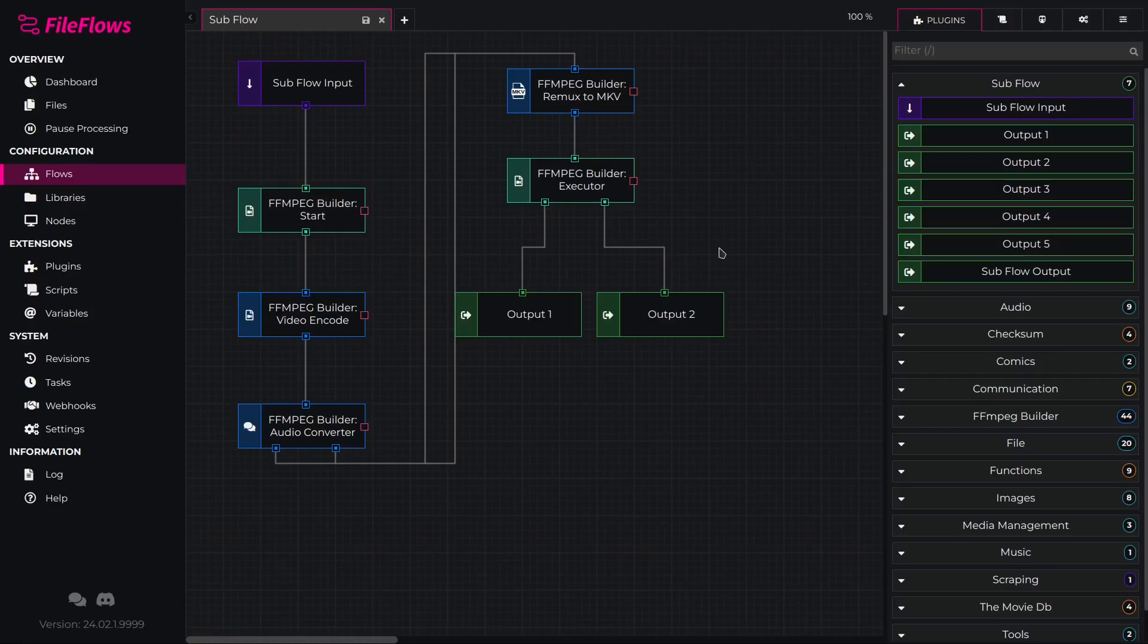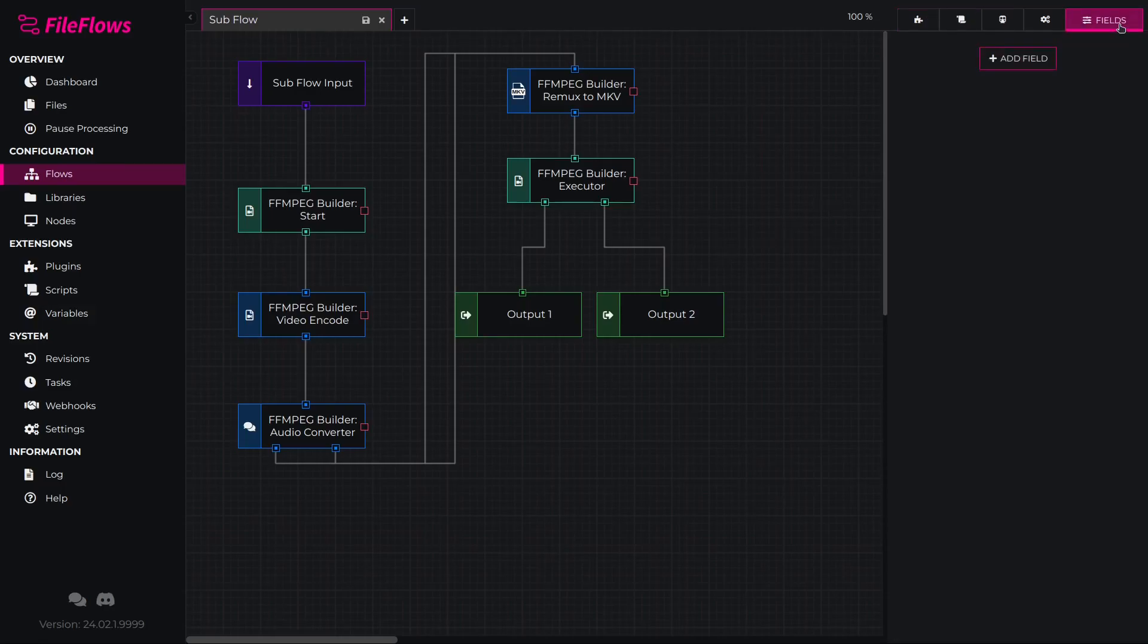Now we have a working subflow, but by adding an input field, we can customize its properties based on the needs of the flow utilizing it. To do this, select the Fields tab in the right menu.